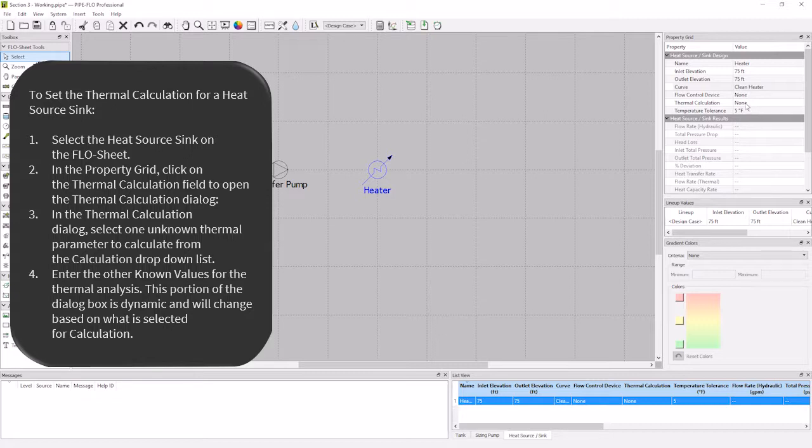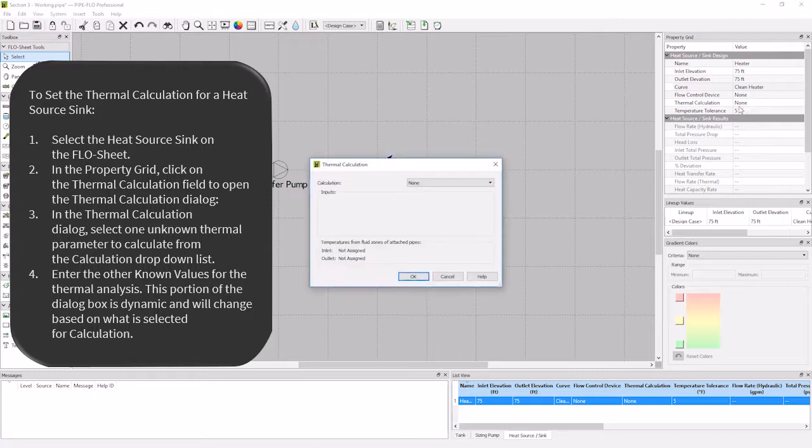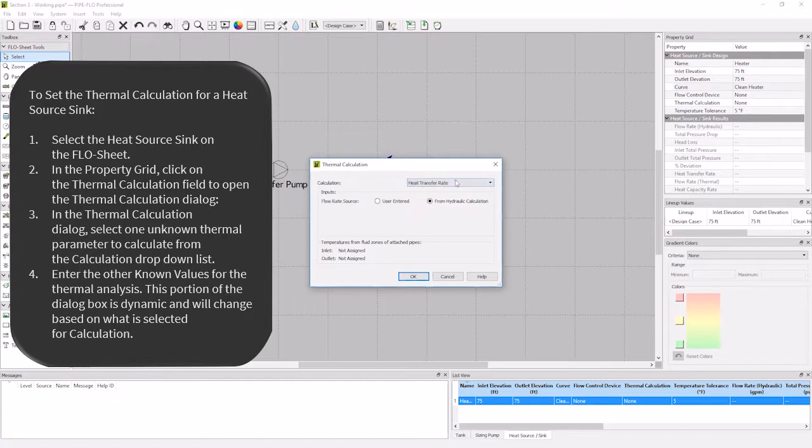I want to know what my heat transfer rate is for the heater. Therefore, I'm going to set the thermal parameter to be calculated as my heat transfer rate. I'll leave the flow rate to be calculated from the hydraulic calculation. Then I'll hit OK to close the dialog box.